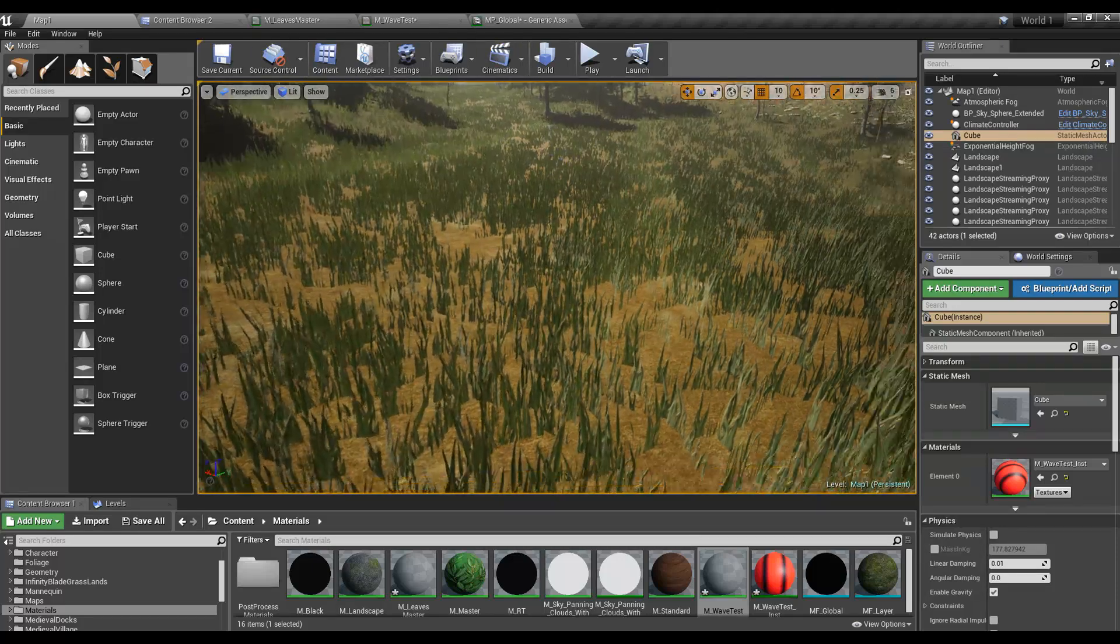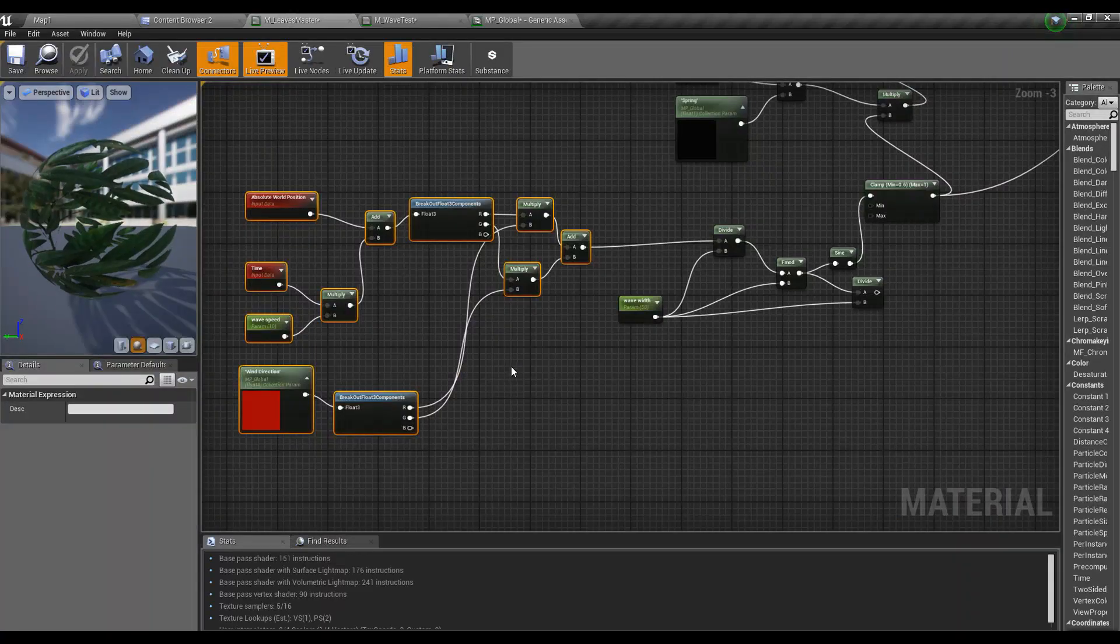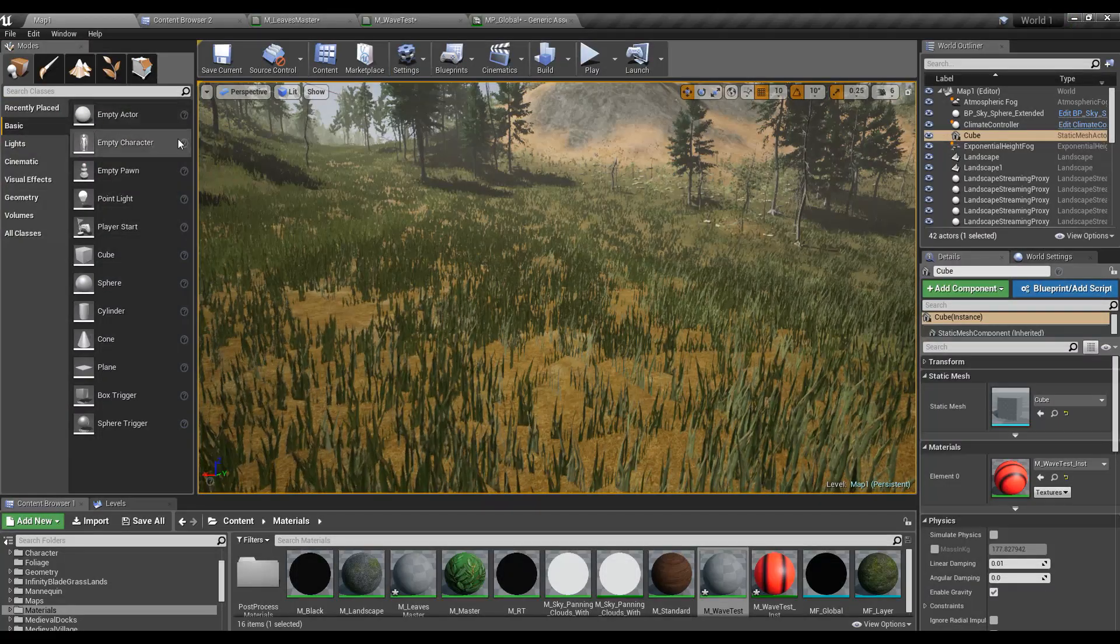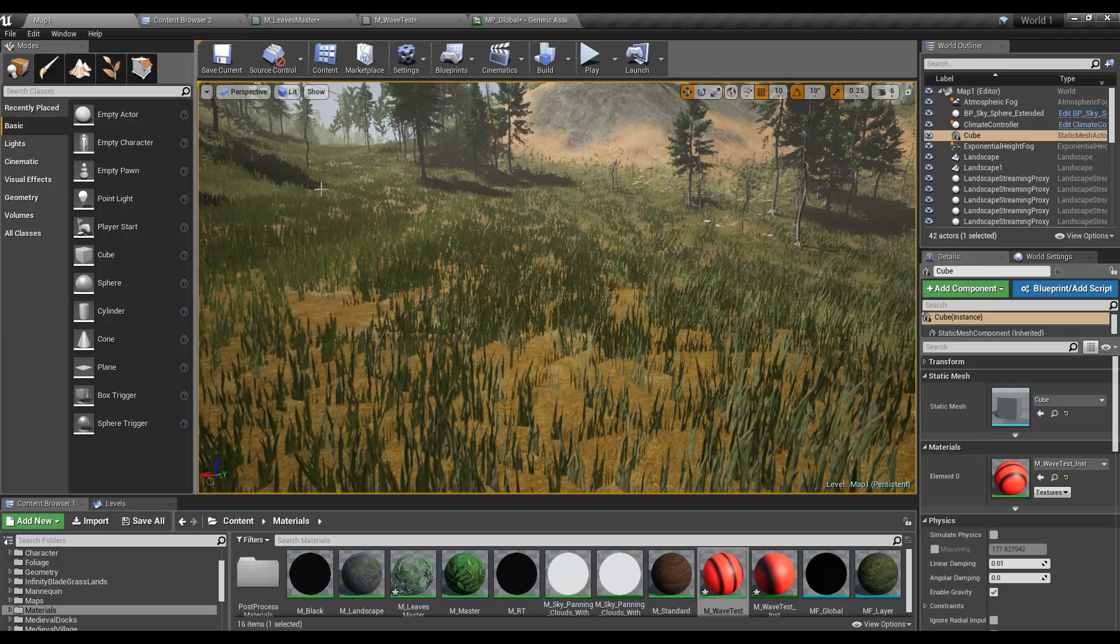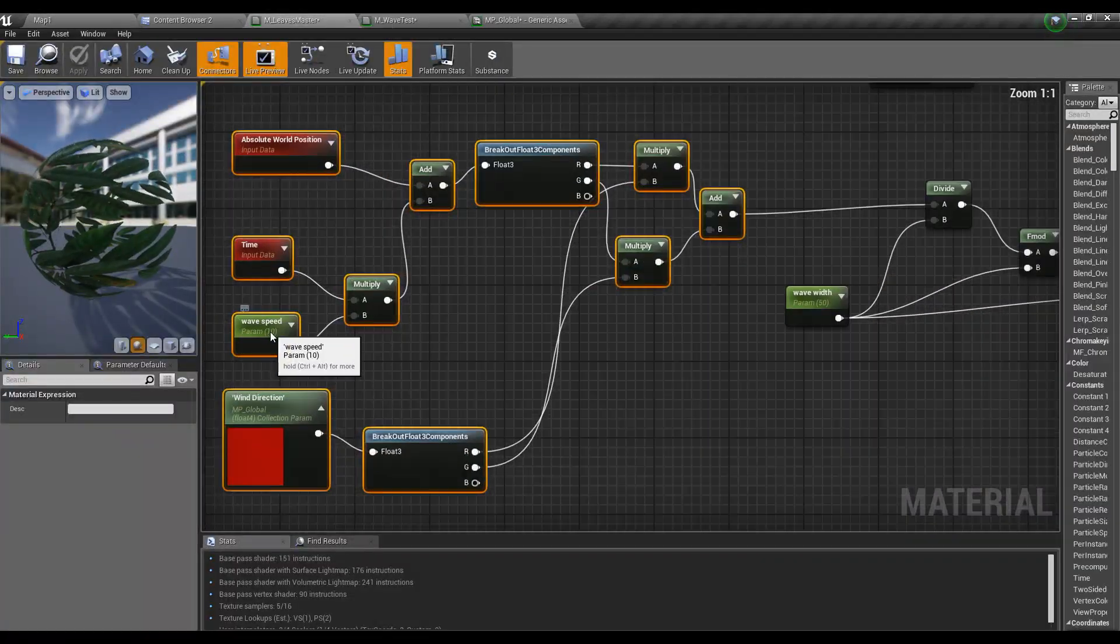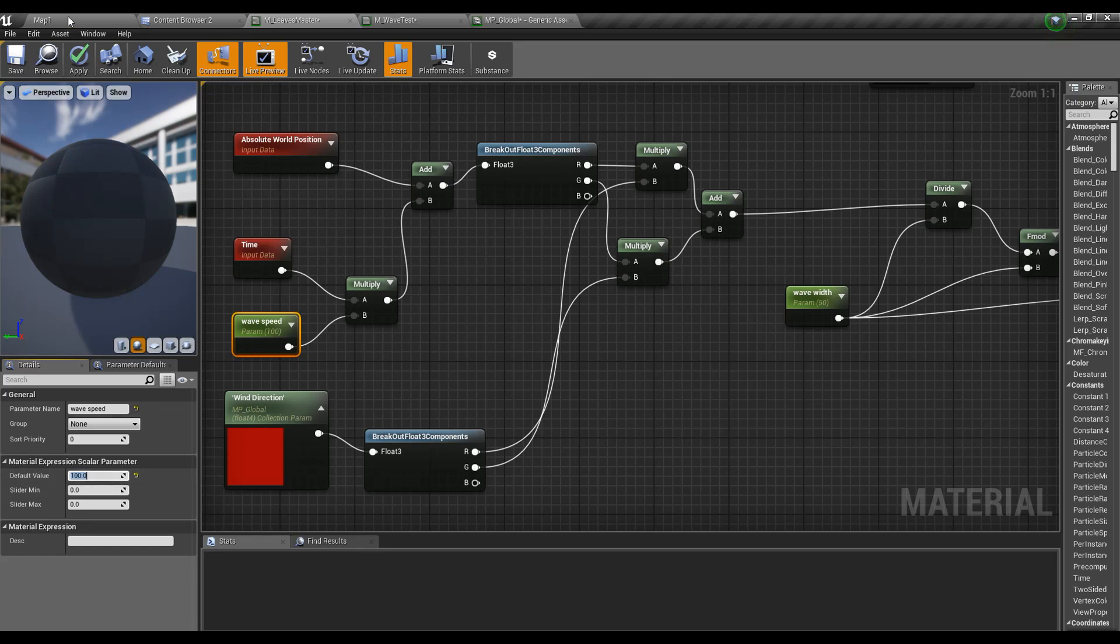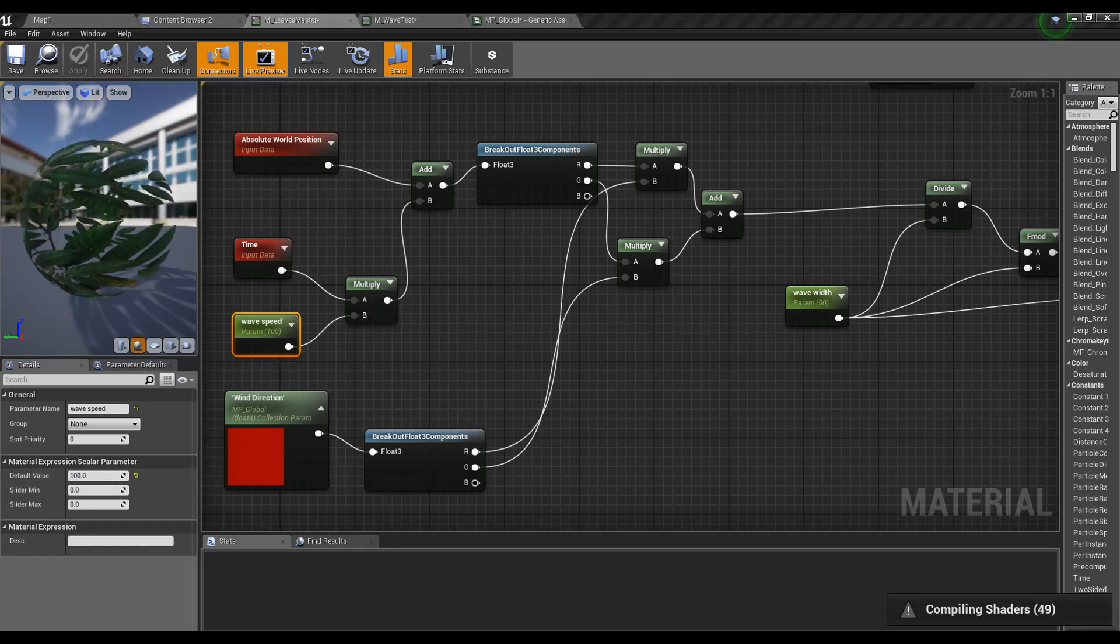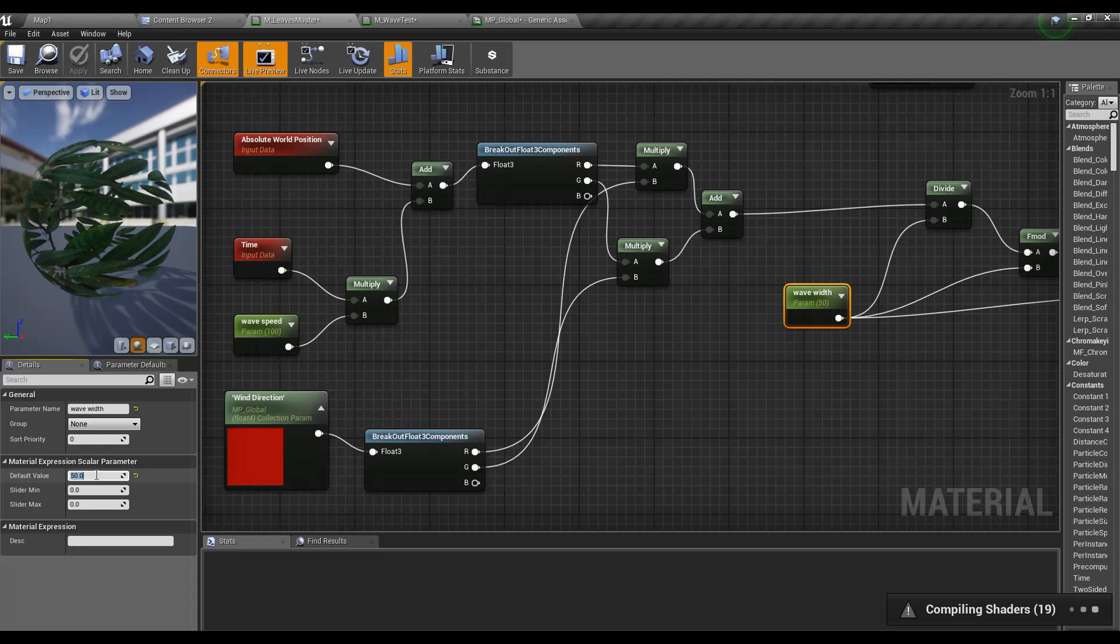I think I have to increase the wave speed because the wave is too slow to see the difference. I'll open my grass material. Actually I'll do the change here, it would be easier. Set it to 100 and apply.